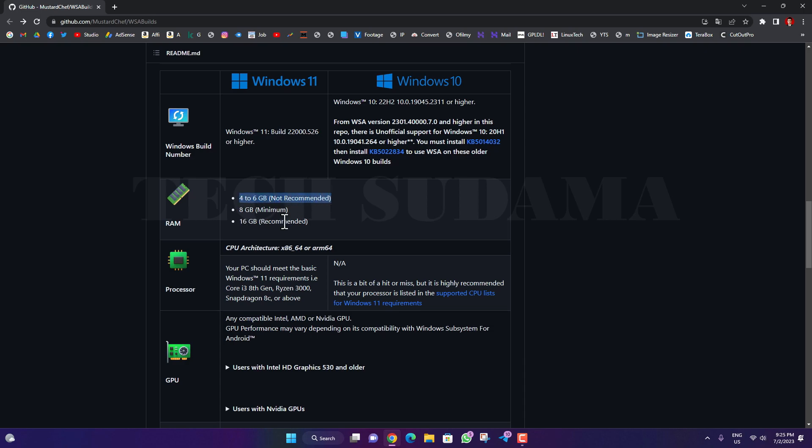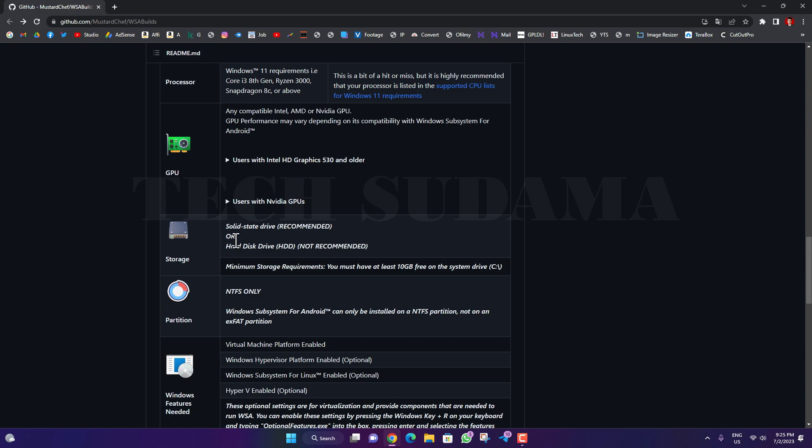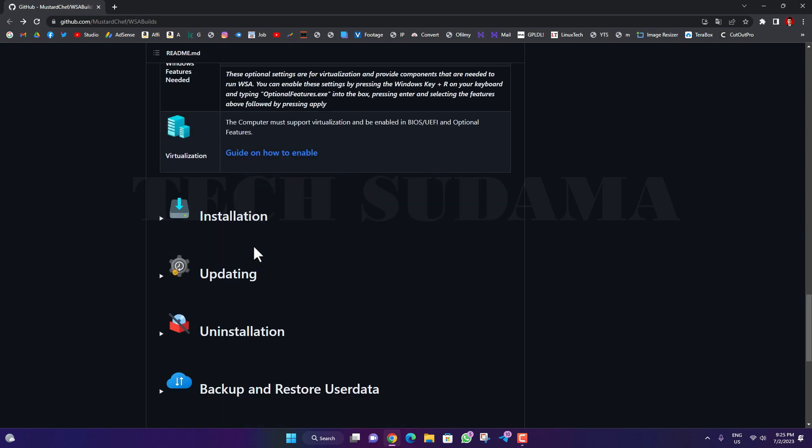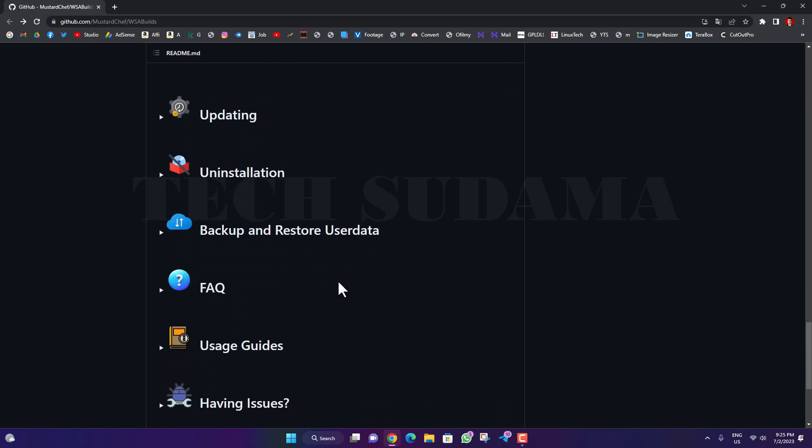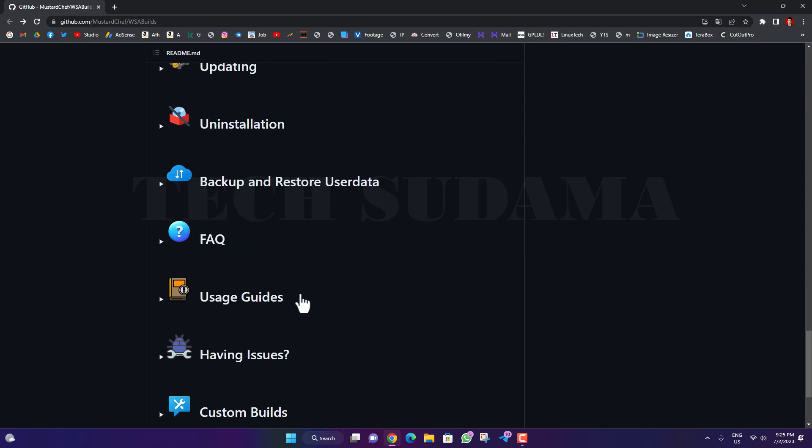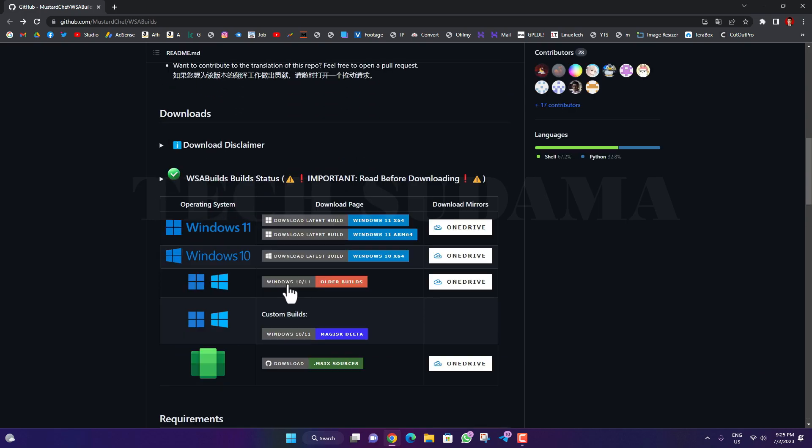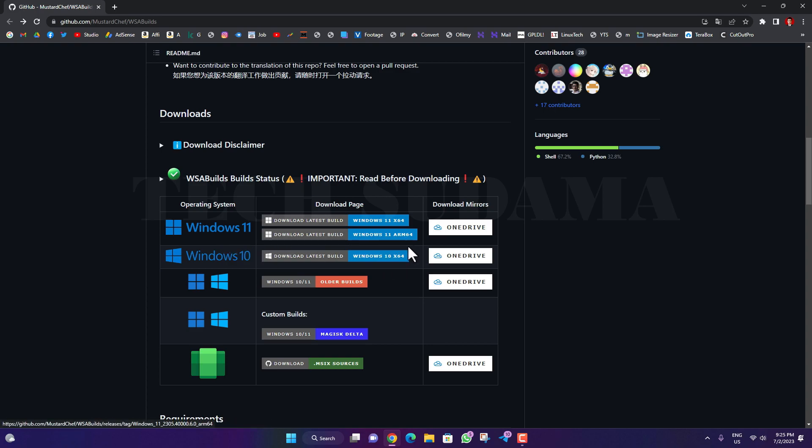Here it says 4 to 6GB is recommended and 8GB minimum, 16GB is recommended. 4GB to 16GB will be supported. CPU architecture and all the details are given here. Installation guide, updating guide, uninstall and installation guide are all given here. You can easily read the guide. If you want to download for Windows 11, you can download. If you want to download for ARM processors, you can also download for ARM processors.